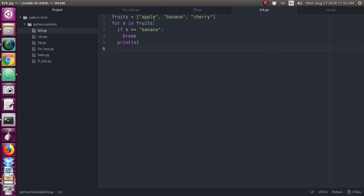Here I have given one list which contains apple, banana, and cherry, and I have put it into a for loop. Inside the for loop I have given one if condition: when x is equal to banana, I have given break. Then I have given print x, which is under the for loop. So it will check the condition, and when this condition is true, it will not execute the next statement and will not go to the next iteration — it will terminate the loop entirely.